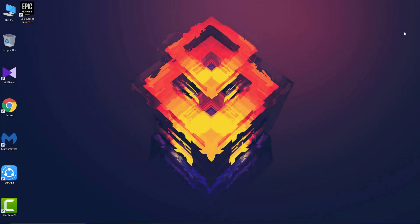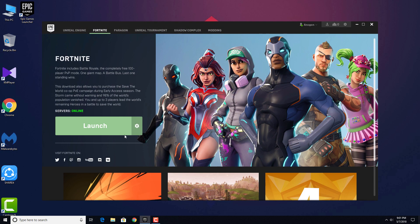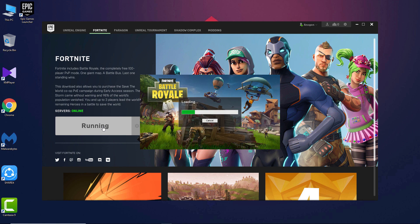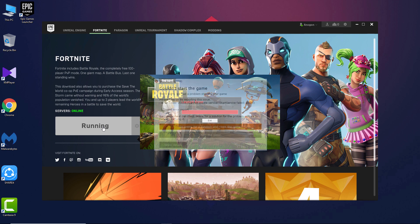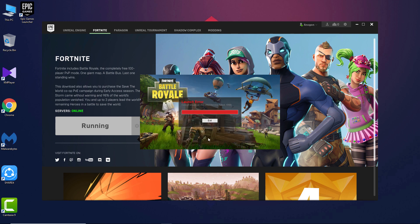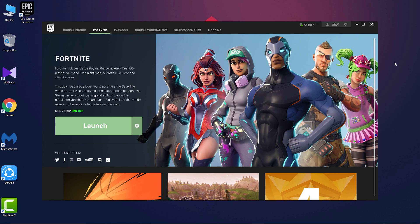Hey, what's up guys, it's Hasit here back with another video. In today's video I will be showing you how you can fix the Fortnite launch error. A lot of you guys are having a problem launching the game — it shows launch error 2006, and even on the Epic Games page there is no solution. This happened to me after the new Season 4 came out, but today I found a solution to finally fix this problem.